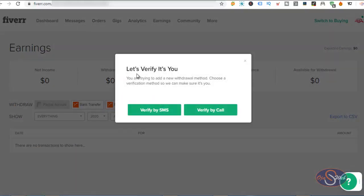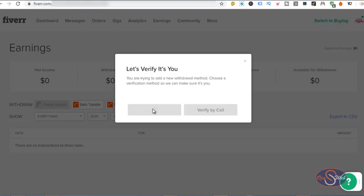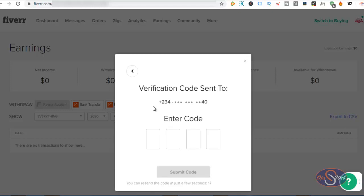Now, because I have not registered a Payoneer account with this particular Fiverr account before, I need to do some things before I can proceed to the registration. For security reasons, Fiverr needs me to verify that I am the true owner of this account. So I will have to verify by SMS before I can proceed with the registration. So I'll click on verify by SMS and I will enter my code.